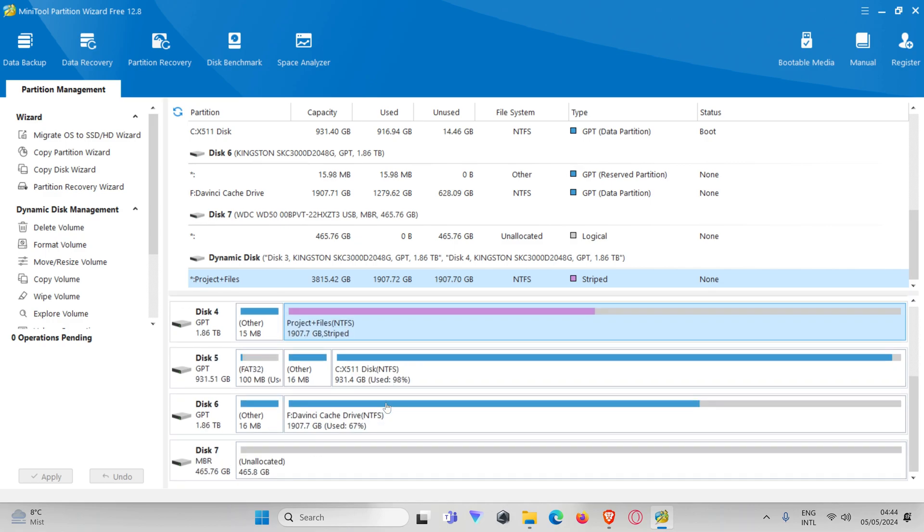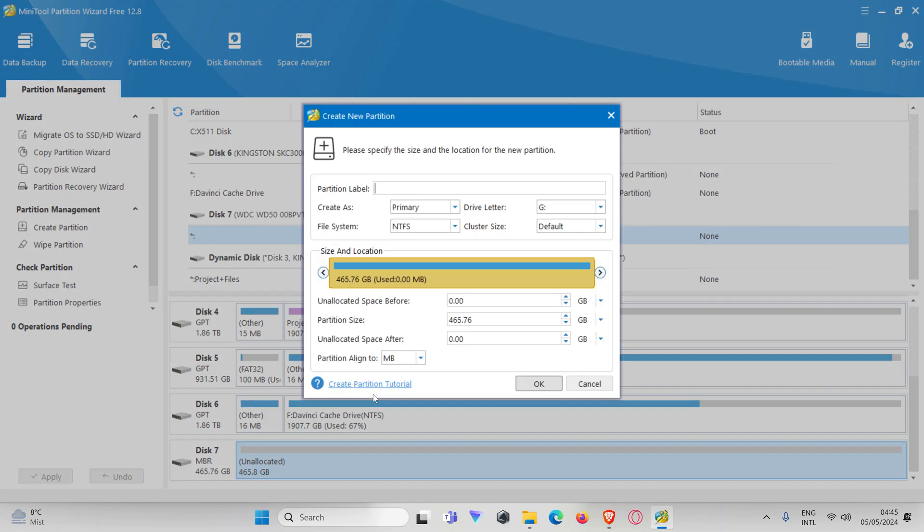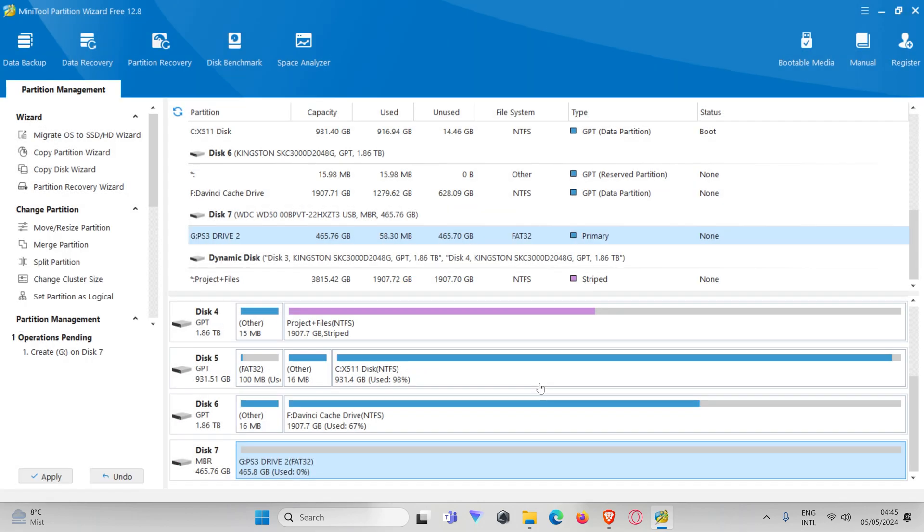Now we have to scroll down again, and now we can do create. Here we have a partition label. We'll call it PS3 drive 2. It has to be primary and the file system FAT32. We're going to write here PS3 again, FAT32. That's very important.